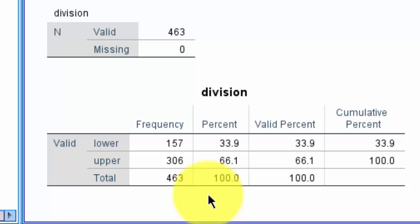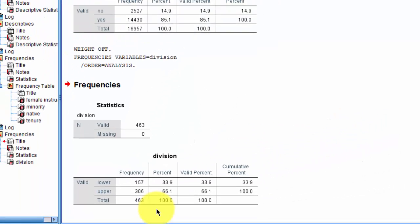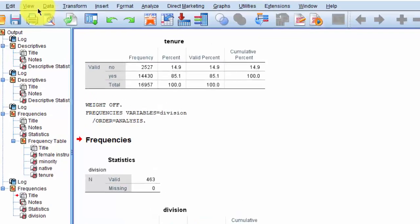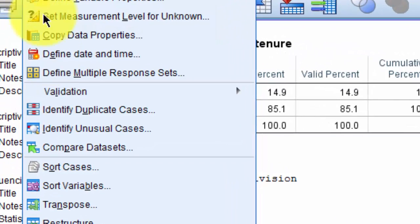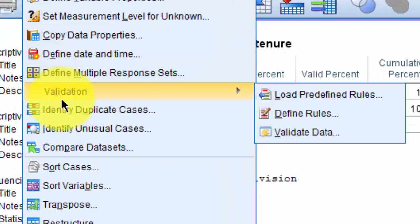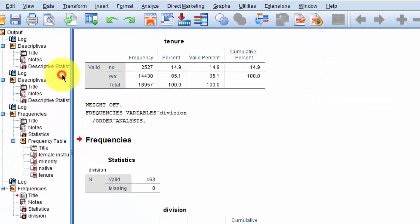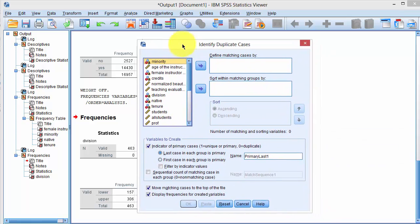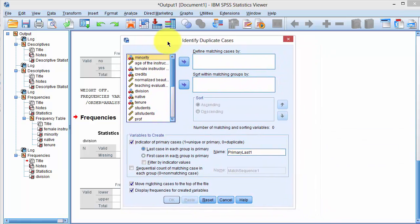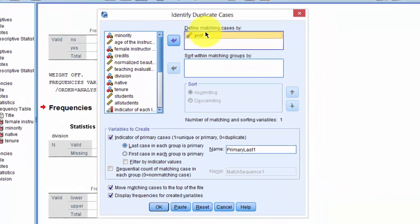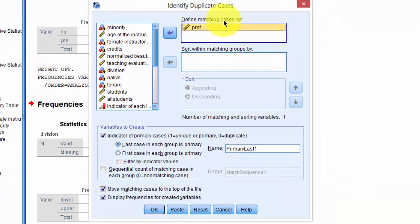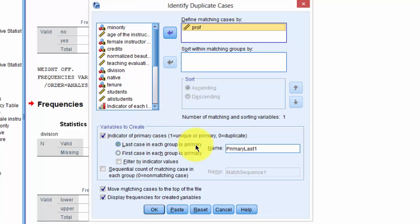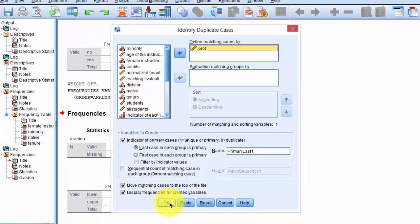And the last thing to accomplish is to determine the unique number of faculty members who taught the courses. For this, we click on Data, Identify Duplicates, and a new dialog box opens. We select Prof to define matching cases. And then it will create a new variable, PrimaryLastOne, and we select OK.